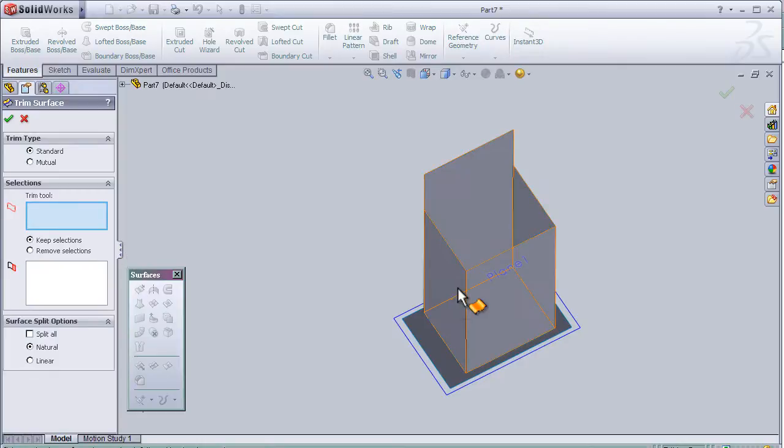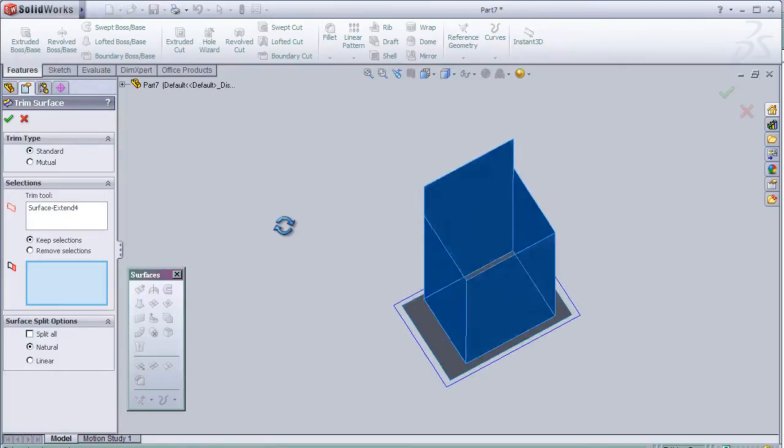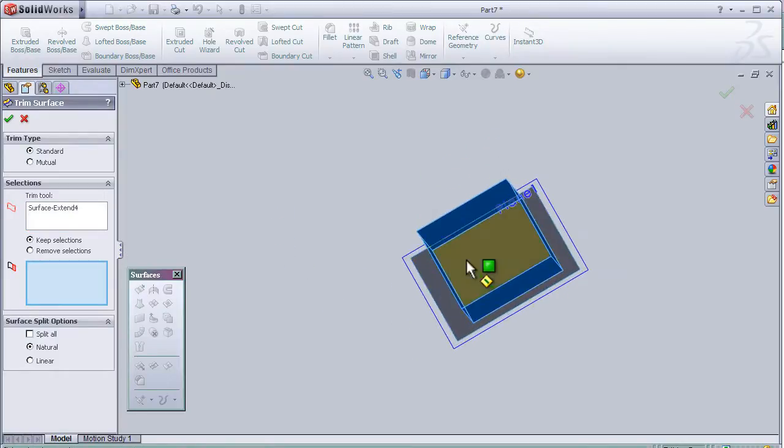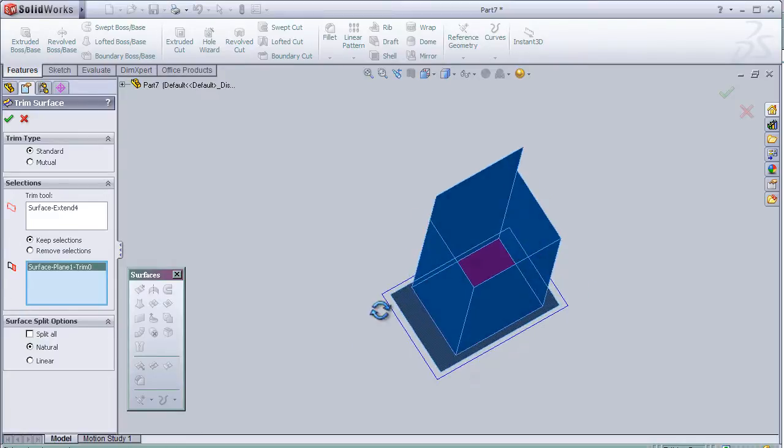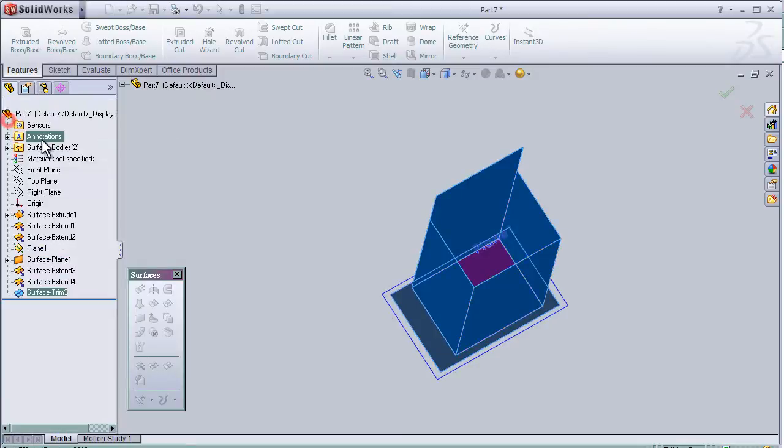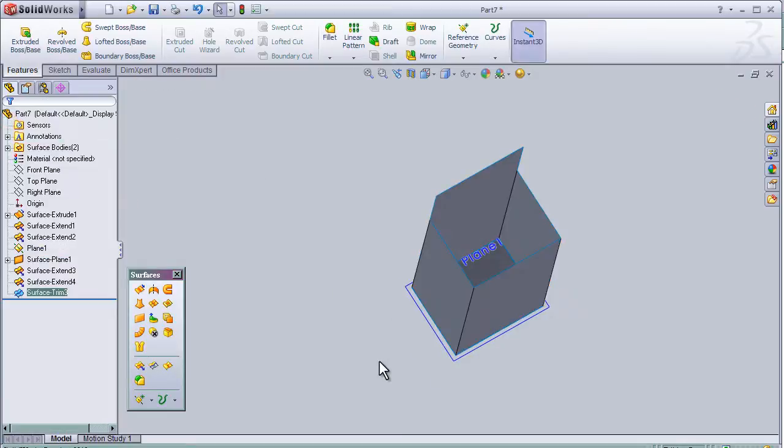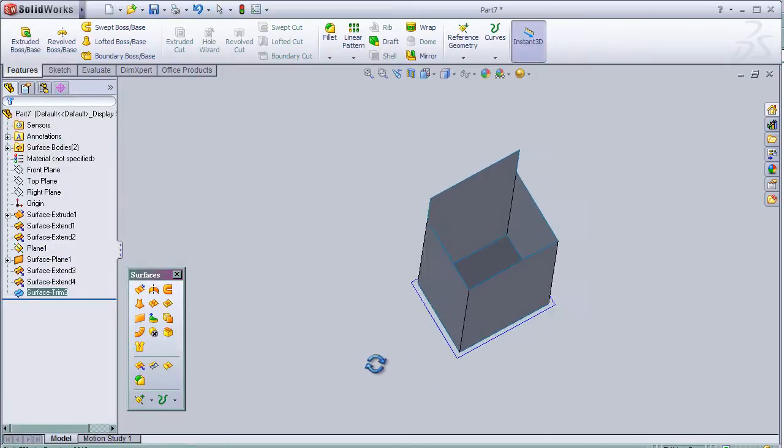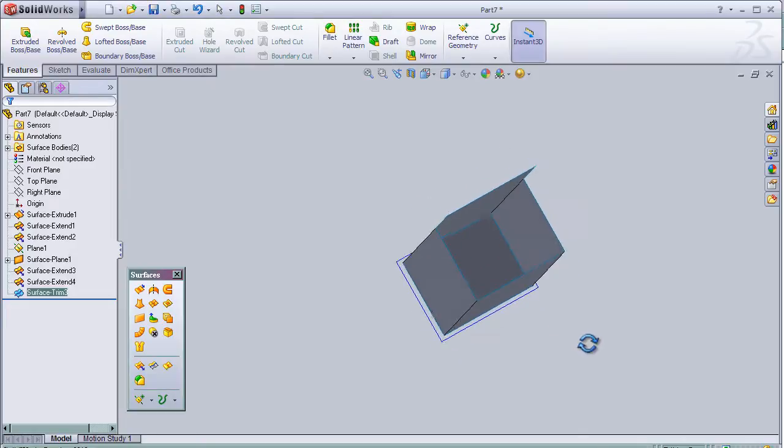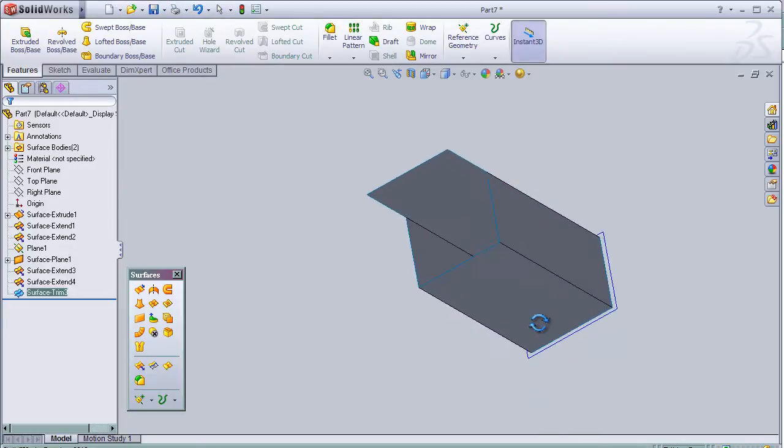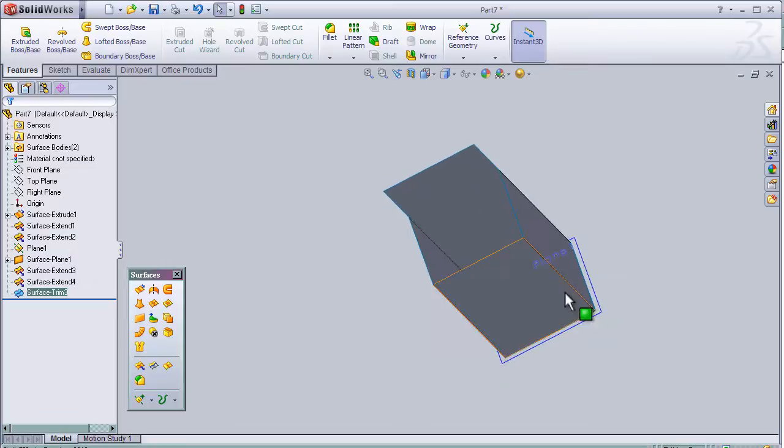Choose the main body here and this time we will keep this selection and press OK. So we see we trimmed the extra surface.